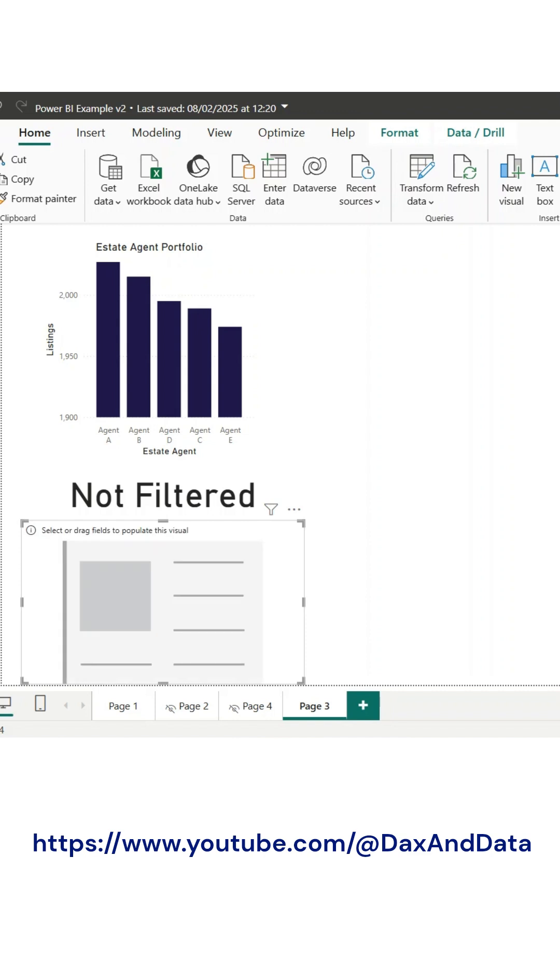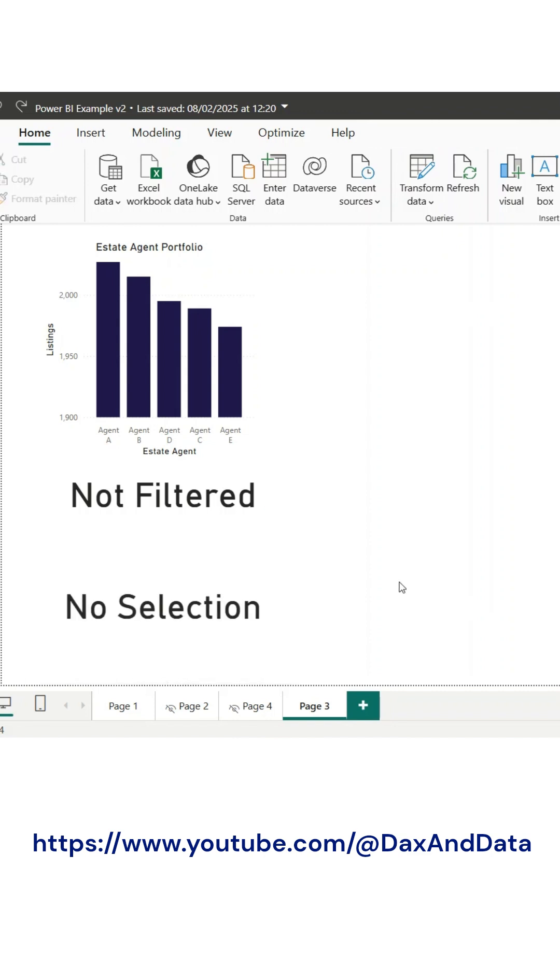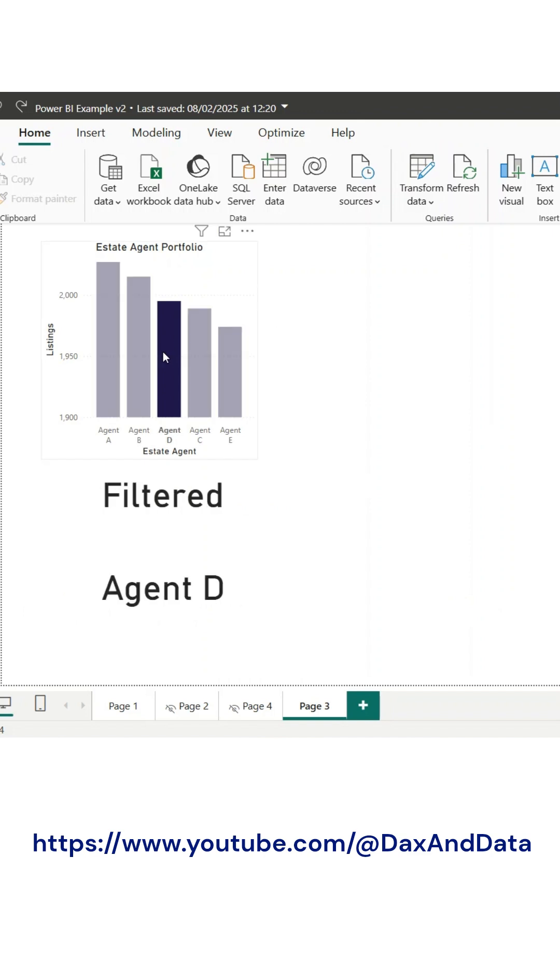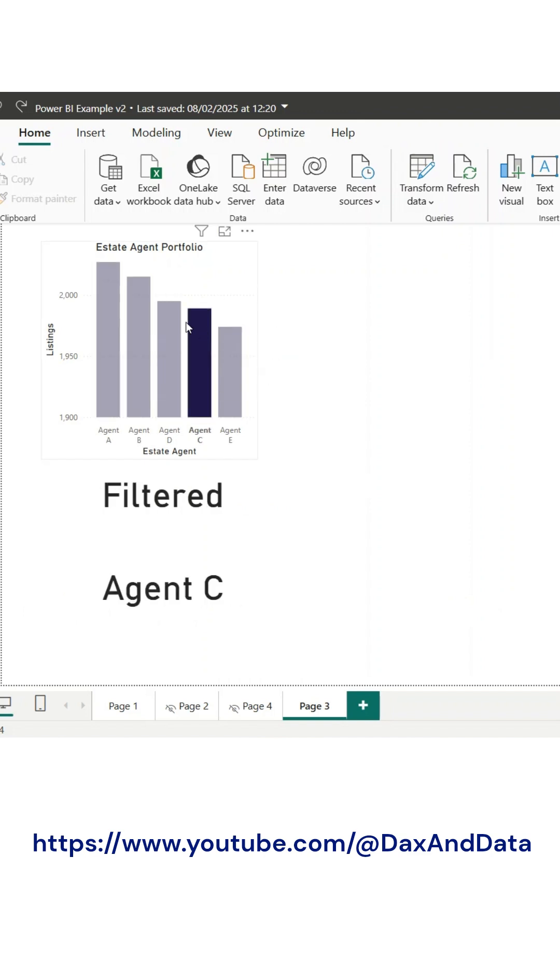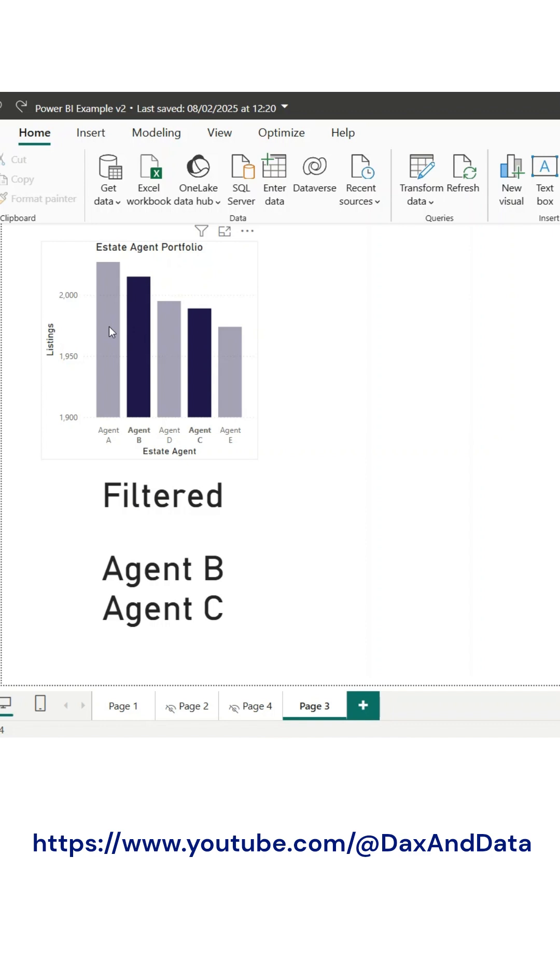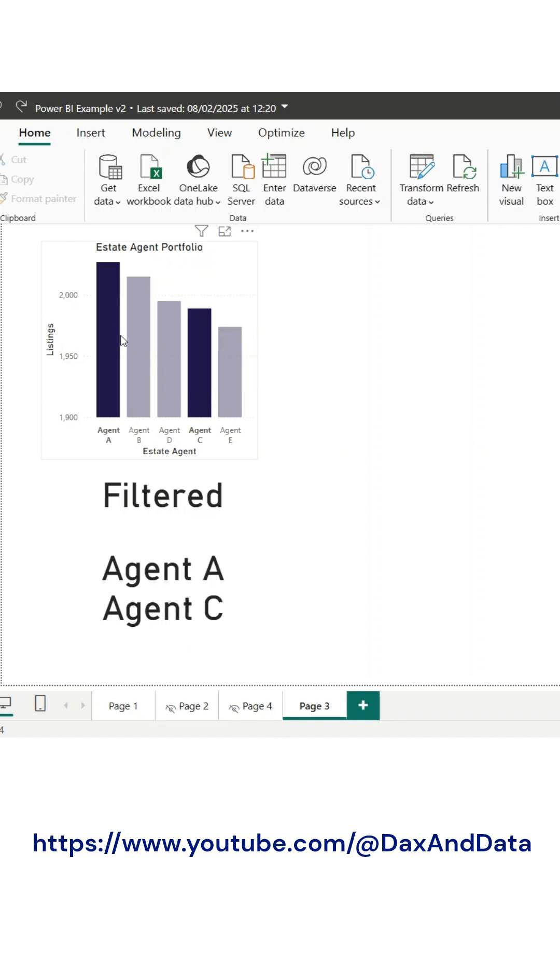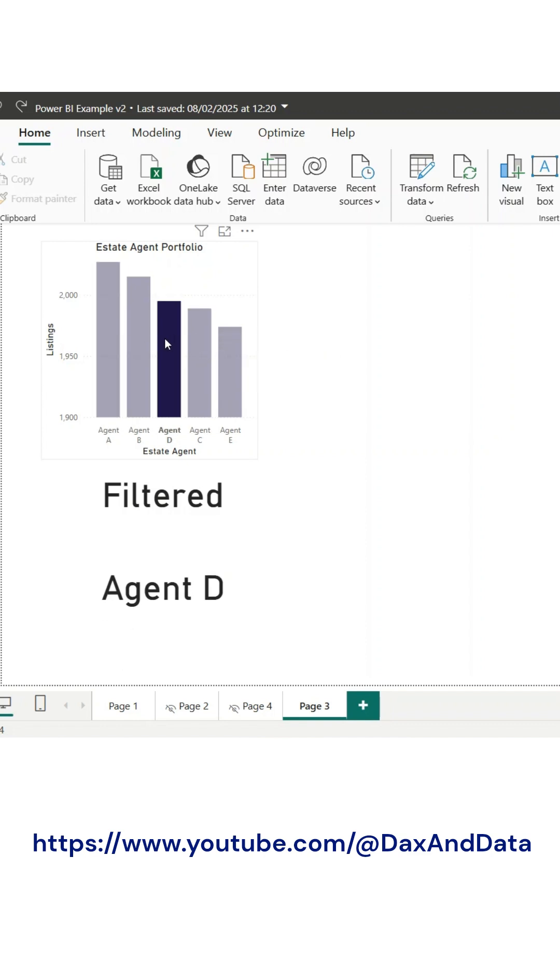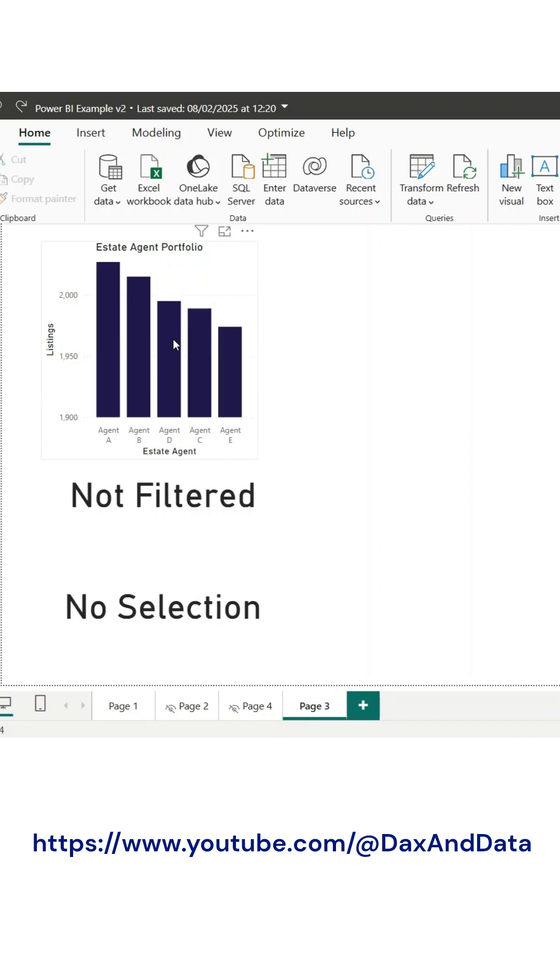And there you have it. Now, whenever a filter is applied, you can clearly see exactly what has been selected. I hope you found this helpful. If you have any questions or suggestions for future demonstrations, feel free to reach out. Thanks for watching, and I'll see you in the next one.